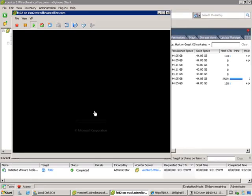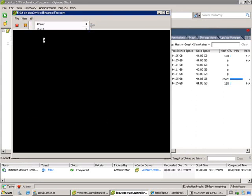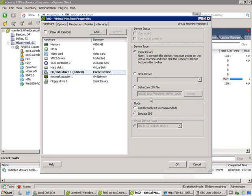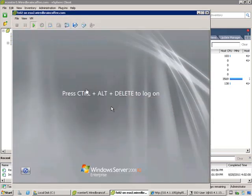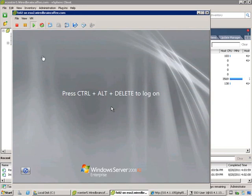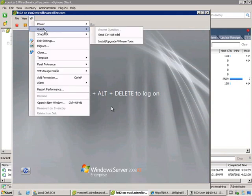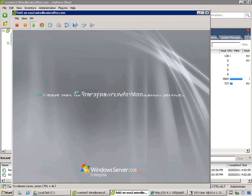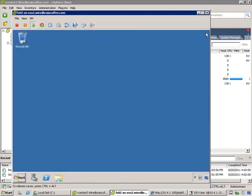Now that I've installed the guest operating system and that's completed, you want to make sure you go back in and clean up after you're done. Come down to where it says CD-ROM and set this to client device — you don't want it to keep an I/O open to that particular datastore. A quick tip: if you want to do Control-Alt-Delete, you can press Control-Alt-Insert on the physical keyboard, or go up to VM, then Guest, and click Send Control-Alt-Delete.